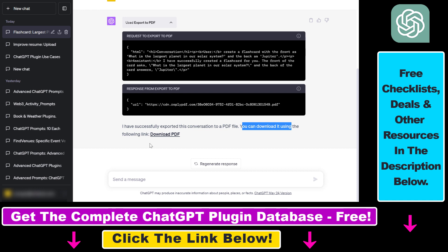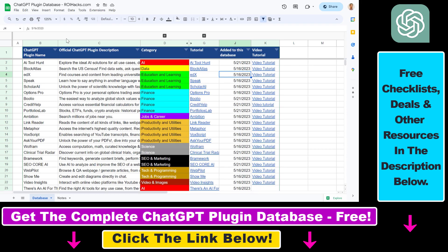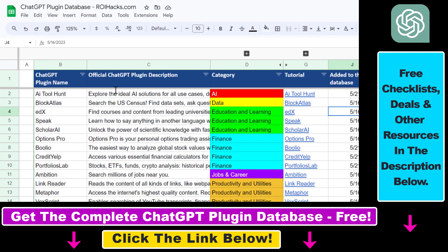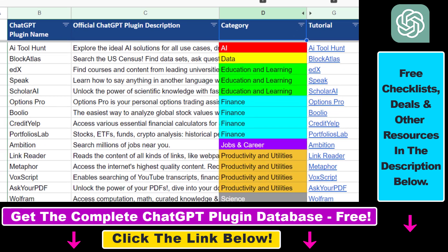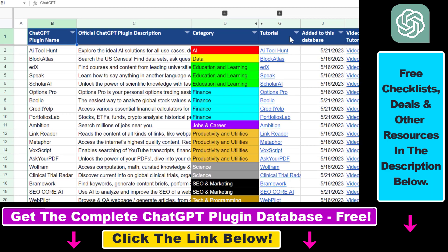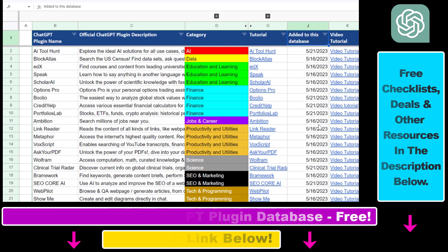If you do not want to use this plugin or you are not a ChatGPT Plus subscriber, I also have other tutorials on my YouTube channel showing how to export ChatGPT conversations to PDF documents without using plugins. I also have a ton of other tutorials on how to use ChatGPT and ChatGPT plugins, and more are coming up. Make sure to subscribe. And if you want access to the complete ChatGPT plugin database with categories, searchable descriptions and more, you can find the link to that in the video description below.